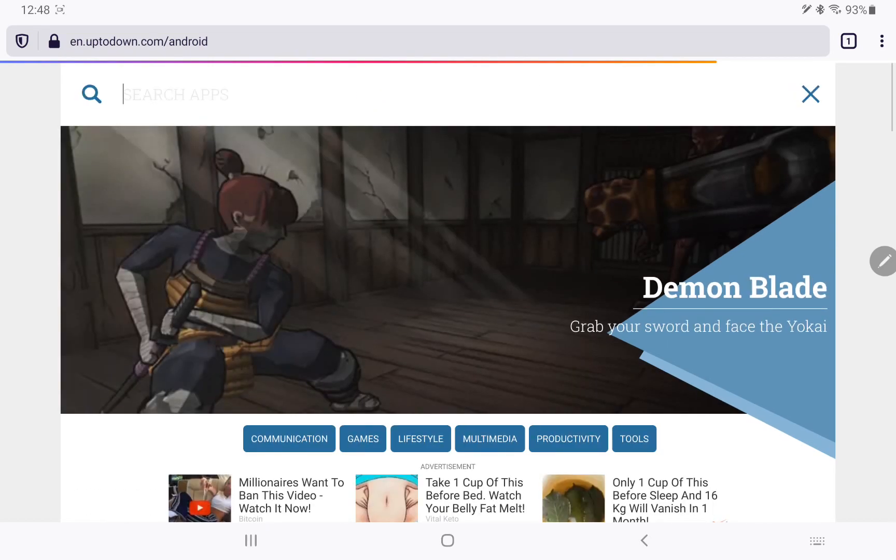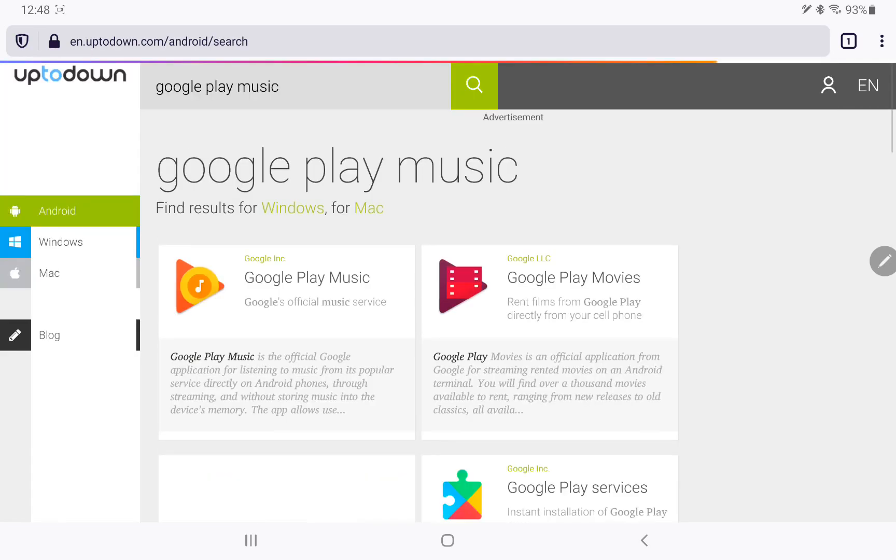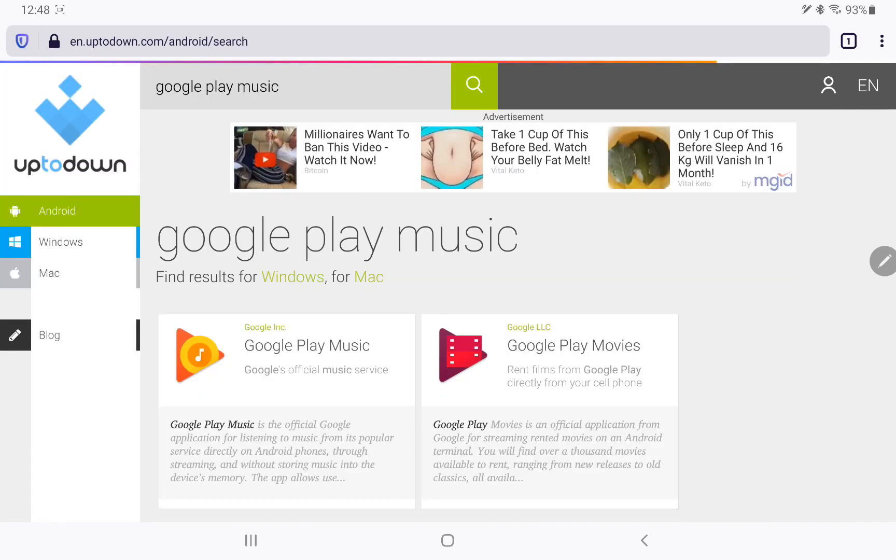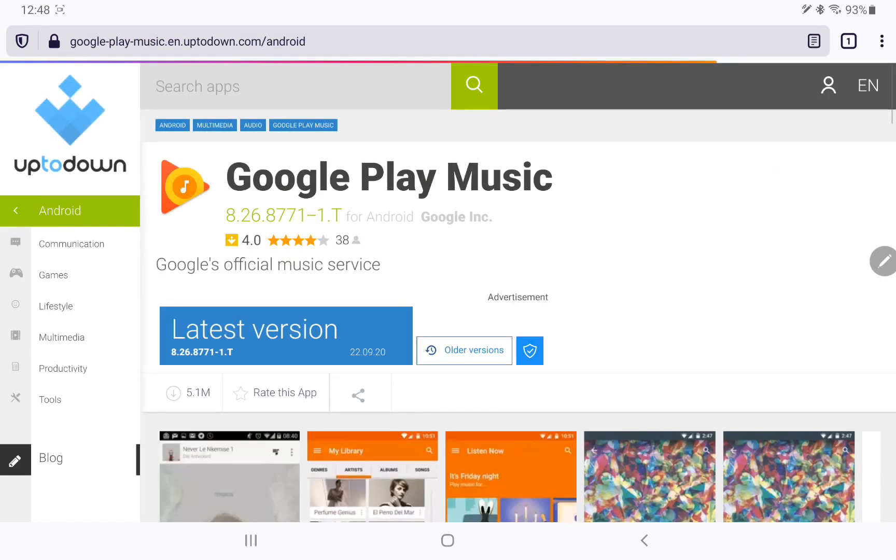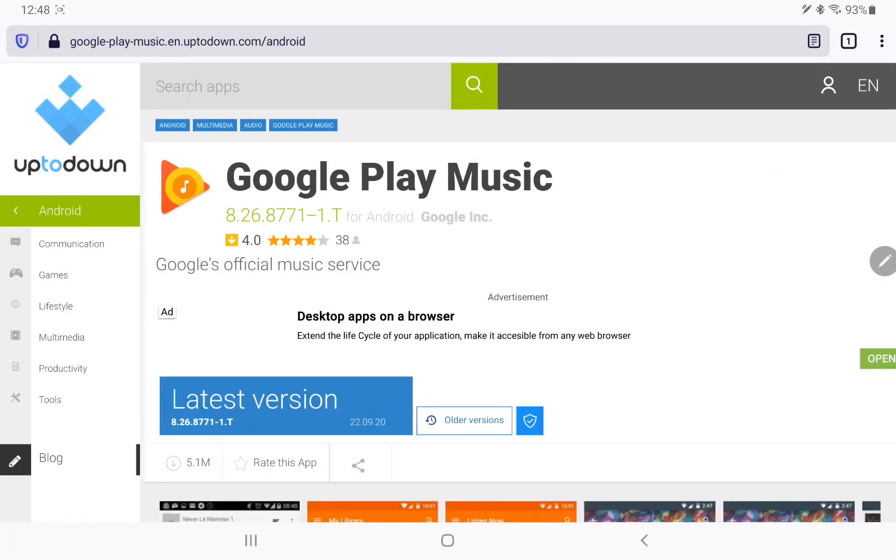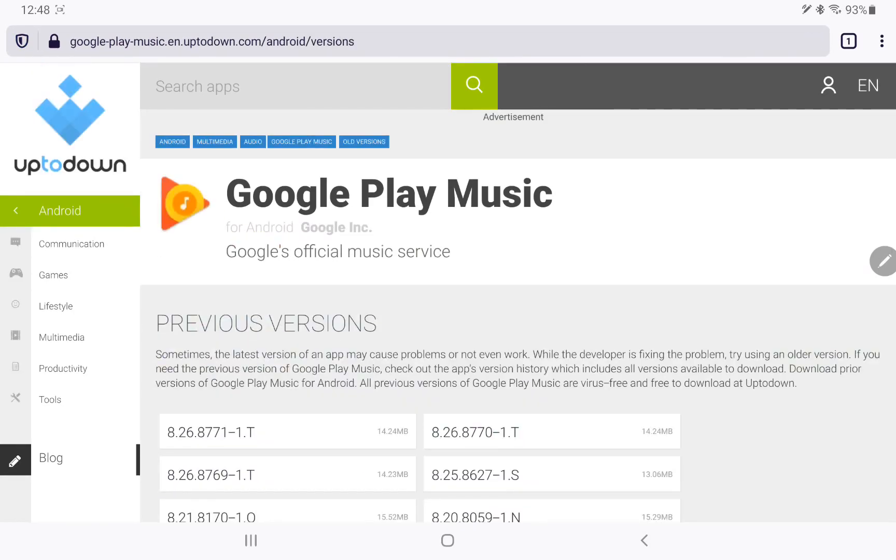And I'm going to type in Google Play Music and there it is right there, so we're going to click on it. The latest version here is the one that's not working, that's the one. But you see right beside it, it says older versions, so we're gonna click on older versions.